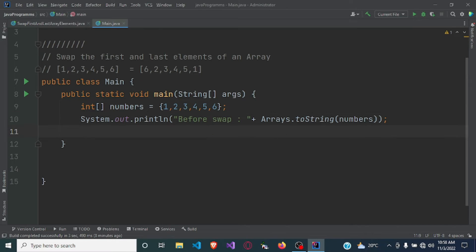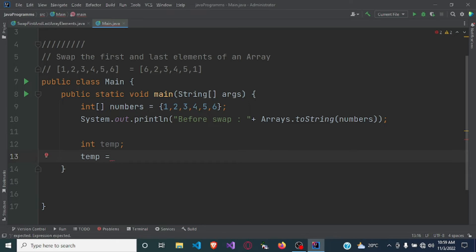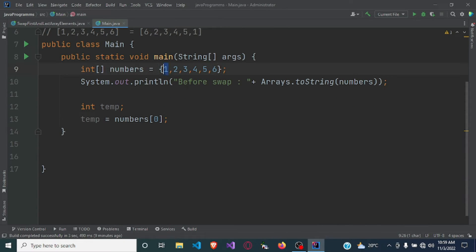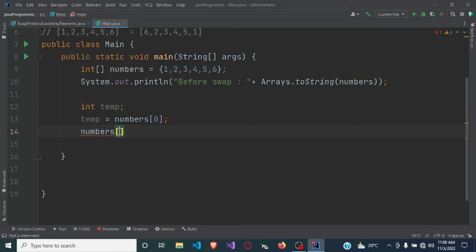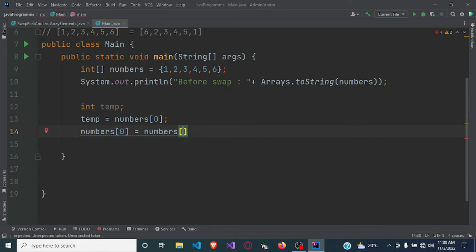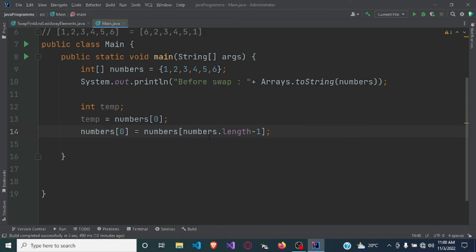Now we are going to perform the swapping. We use a temporary variable to hold the first number, so we set temp equal to numbers[0] — keeping the first number in this temporary variable. Then we set numbers[0] to hold the last number, and now we have to assign the last number position as well.